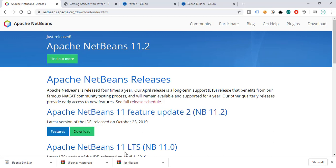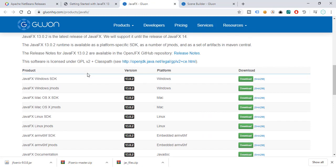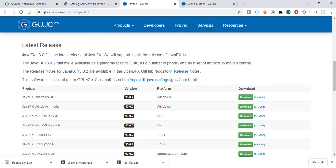I'm currently using NetBeans 11.2, so you can go ahead and download this particular software — the link is in the description box below. We're also going to need JavaFX 13, which is the latest release, specifically version 13.0.2, and again the link is in the description box below.